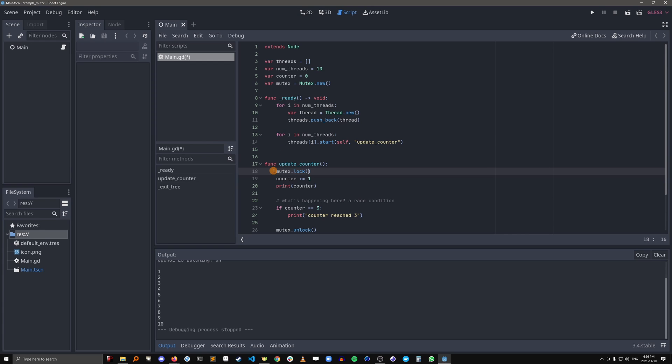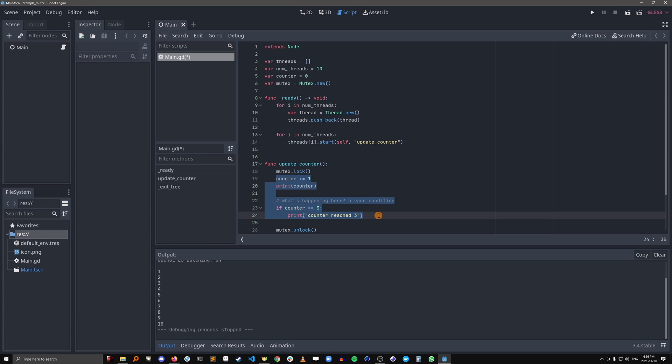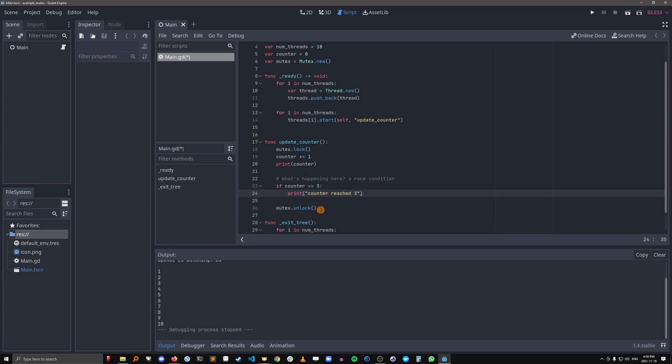So thread 1 can come in here, it'll lock the mutex, it'll execute this code without any other threads running over it, and then it'll unlock the mutex for other threads that are waiting.